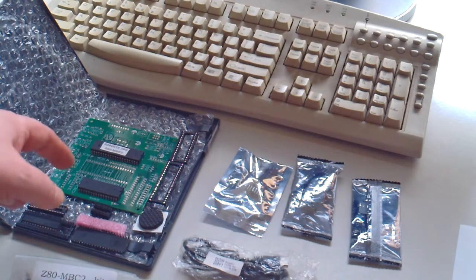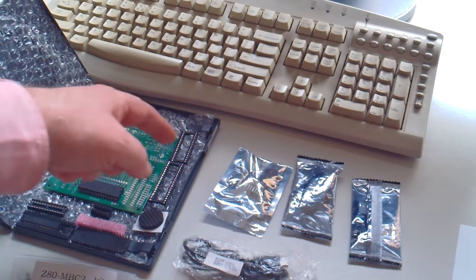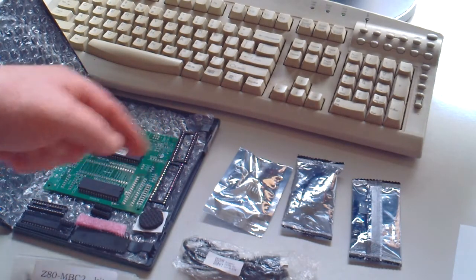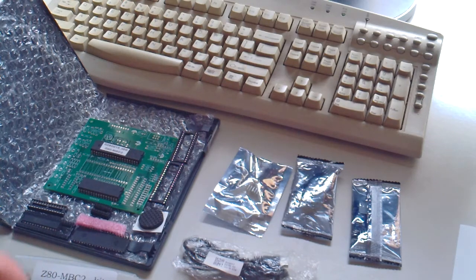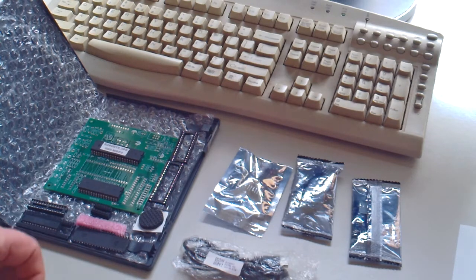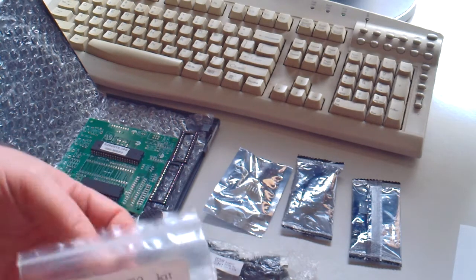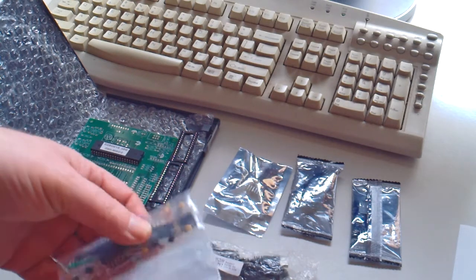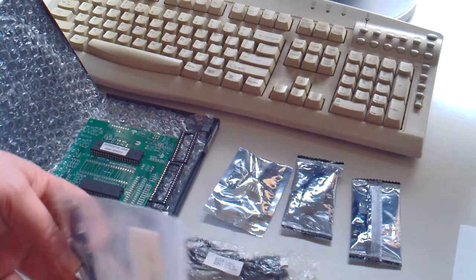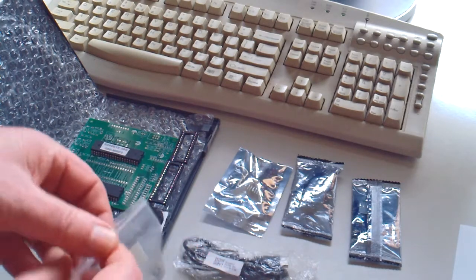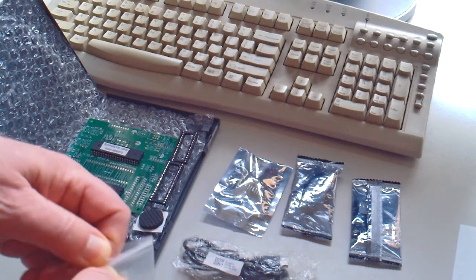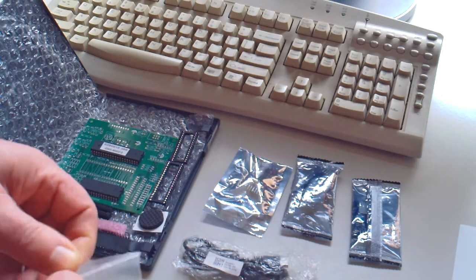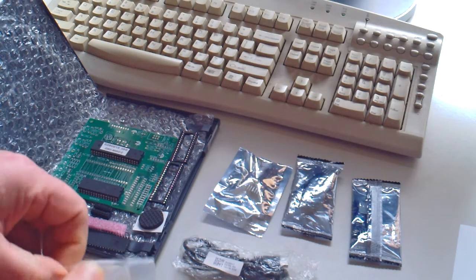So in the kit you find the PCB, all the sockets like here, the chips, and here a bag with all the through hole components. I can open it so you can have a look what's all inside.